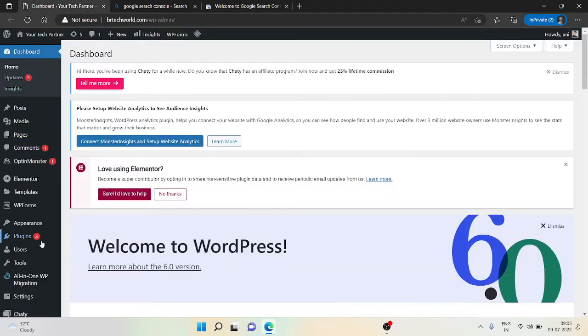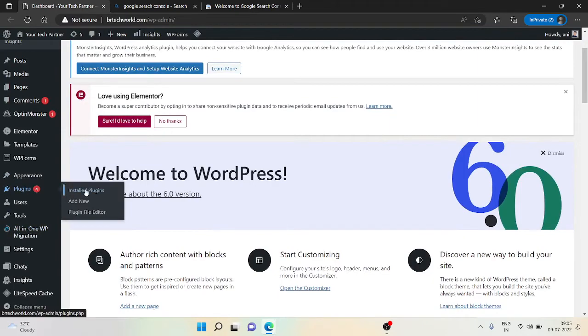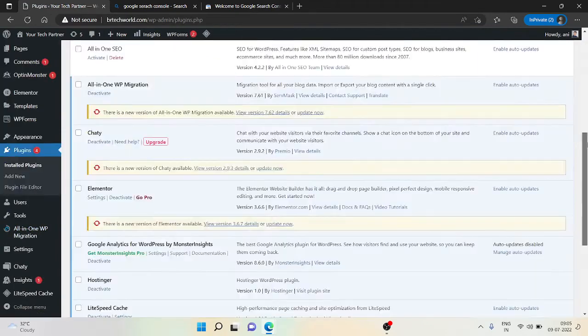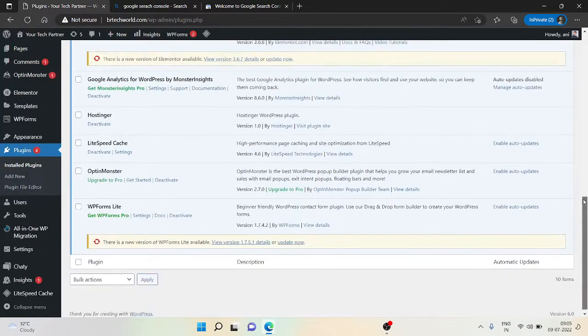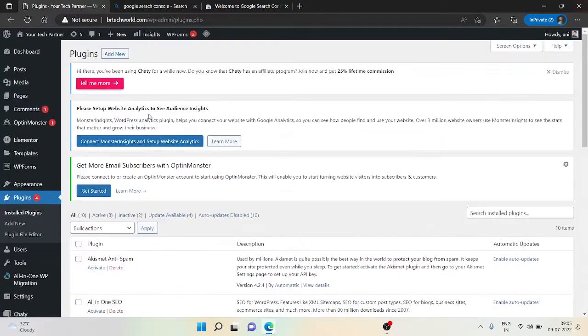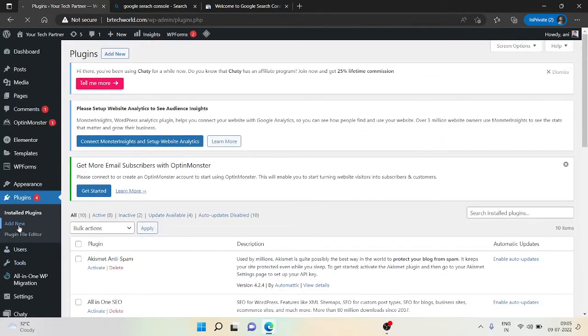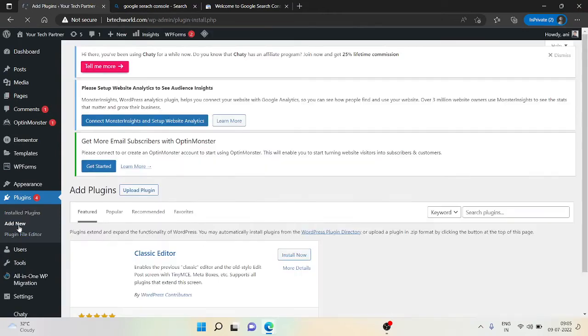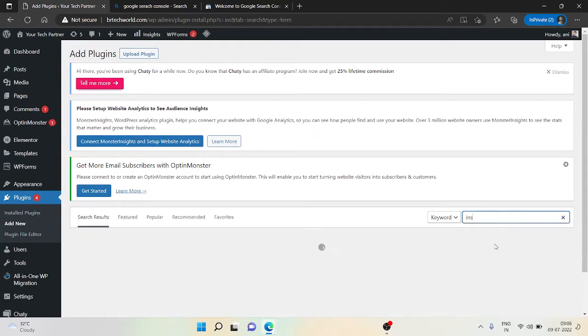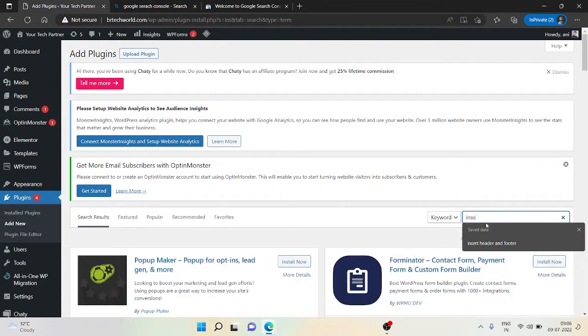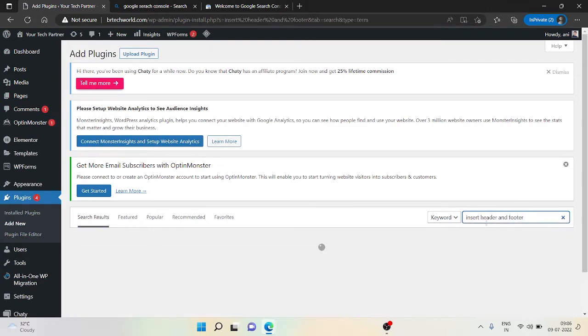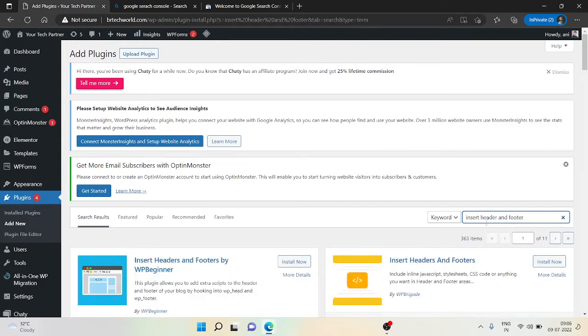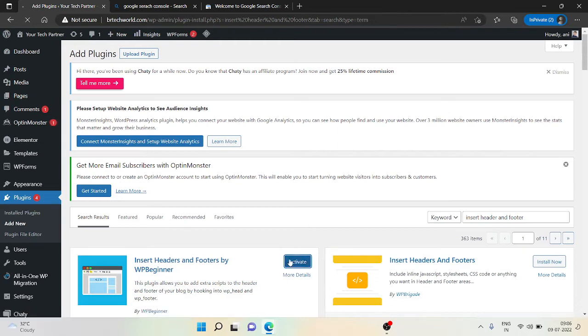The first thing you need to do is install a plugin that is 'Insert Headers and Footer'. This will help you to paste your code. Click on activate.